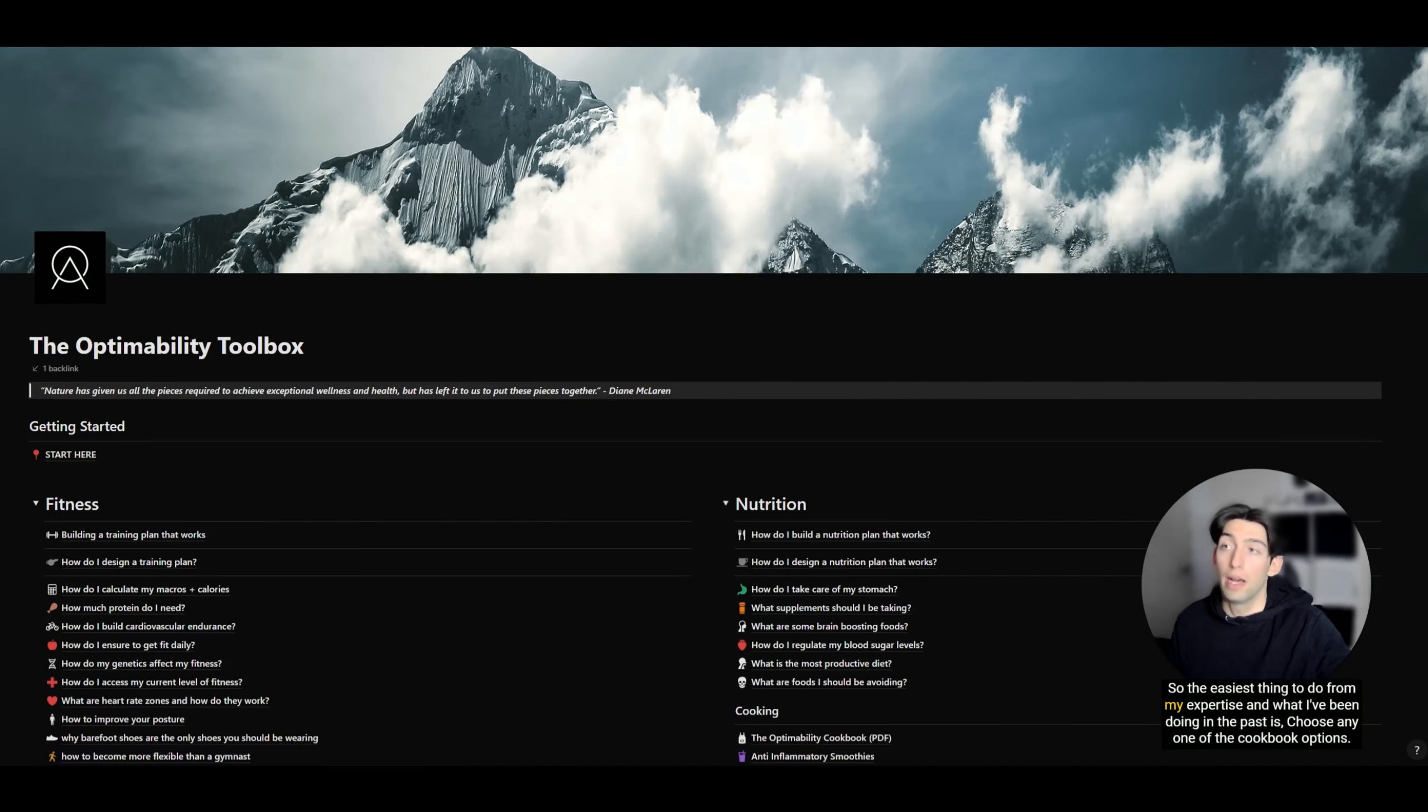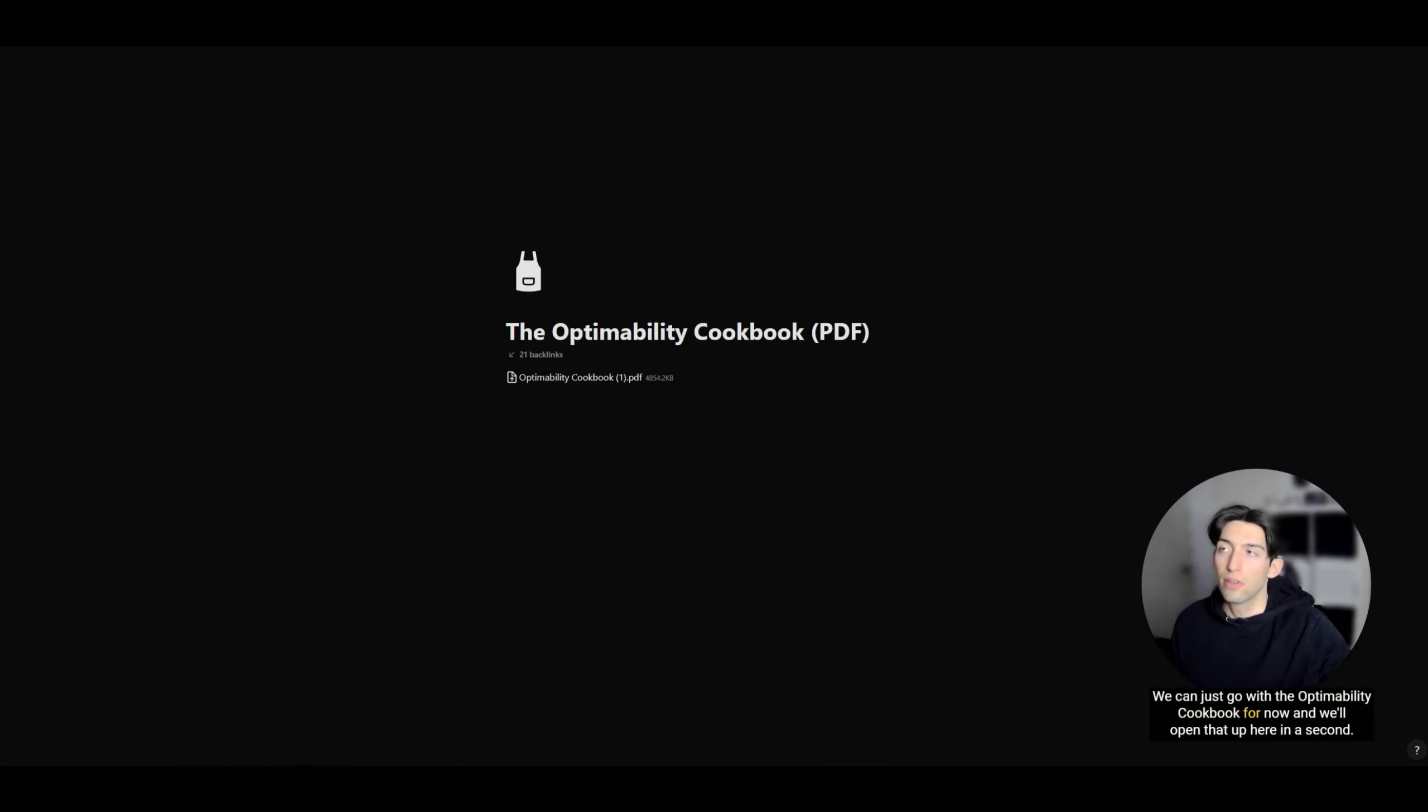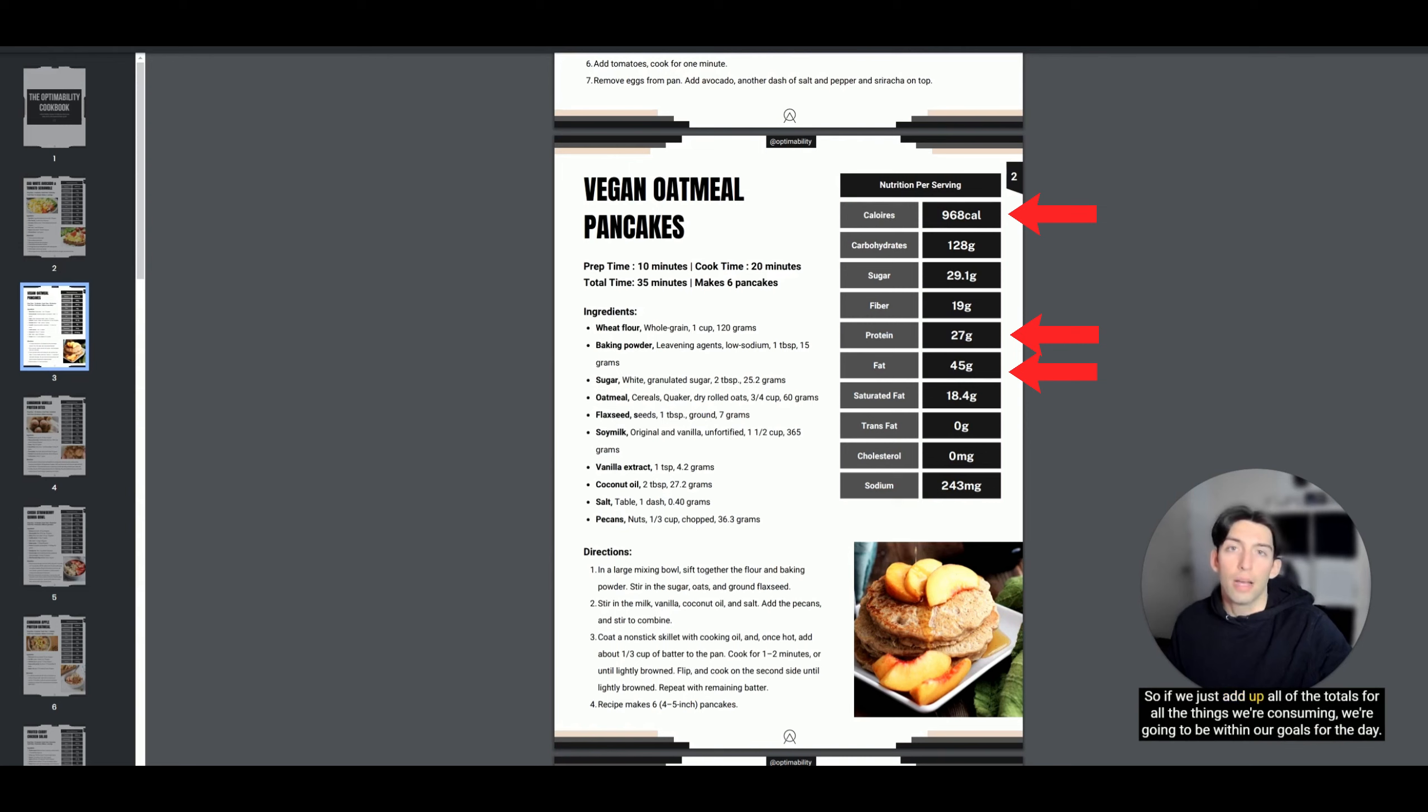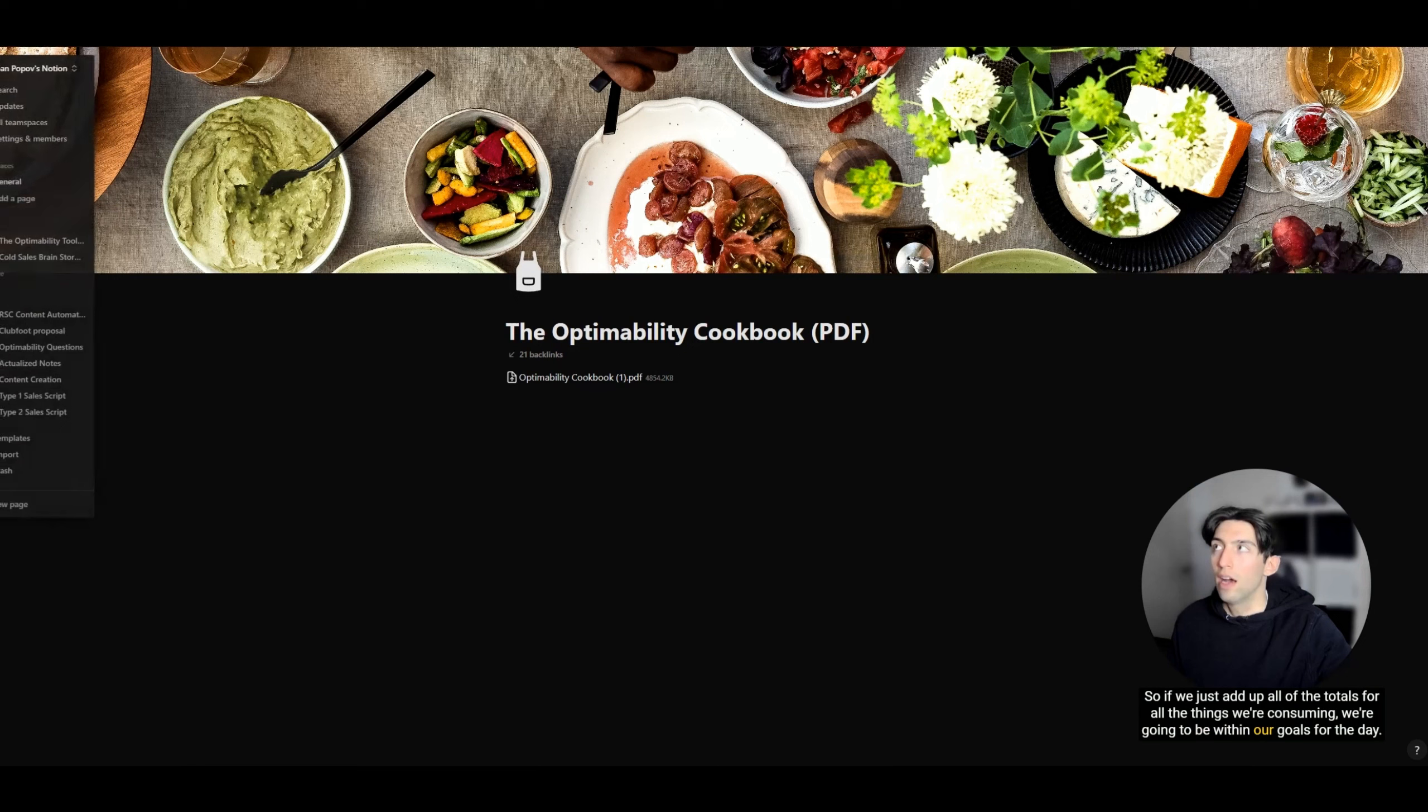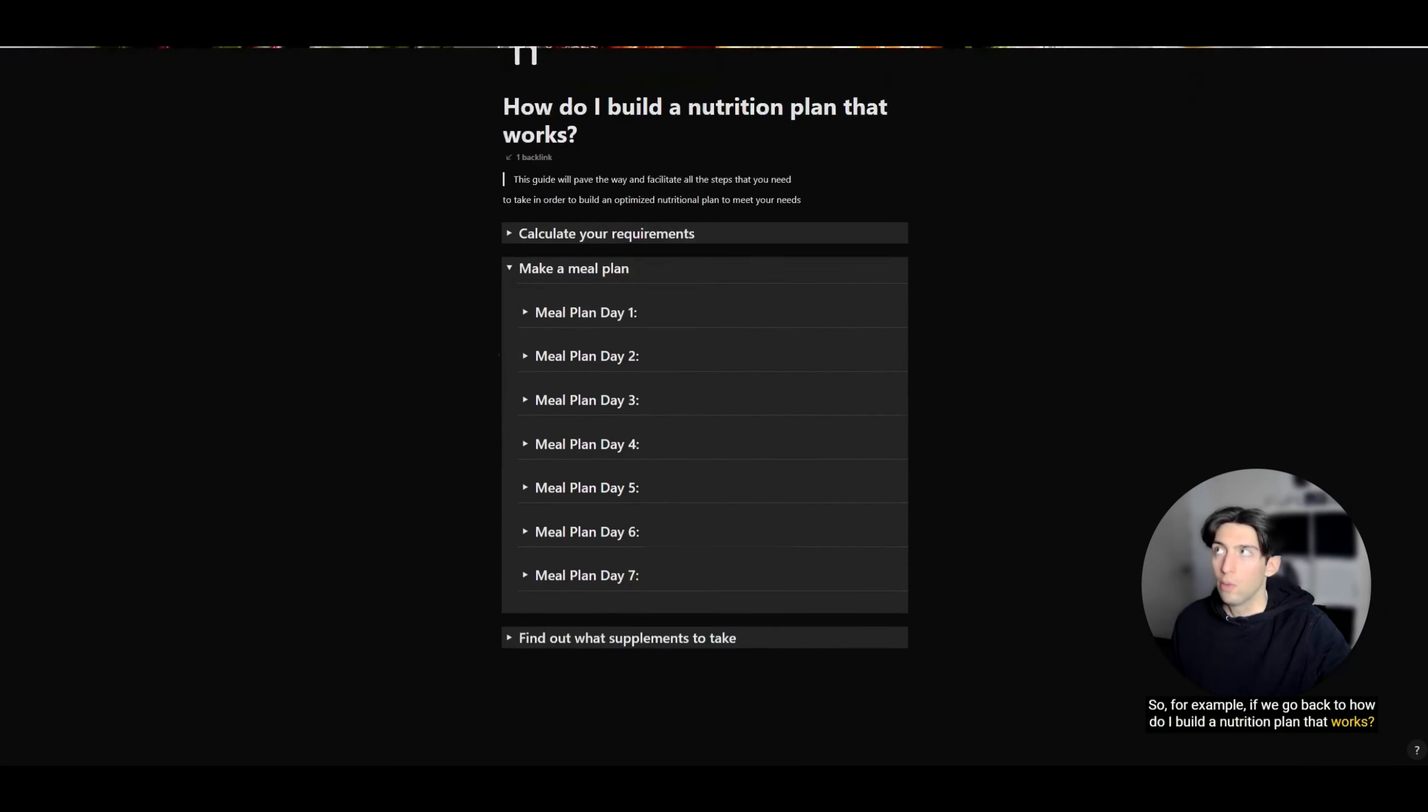The easiest thing to do from my expertise is to choose any one of the cookbook options. We can just go with the Optimability cookbook for now. Depending on what we want to eat, we're going to have exactly everything that we're going to need in terms of our macros right here on the right. If we just add up all the totals for all the things we're consuming, we're going to be within our goals for the day.